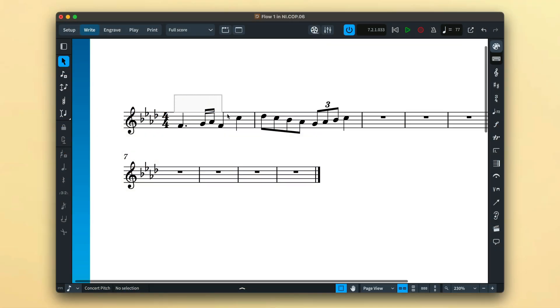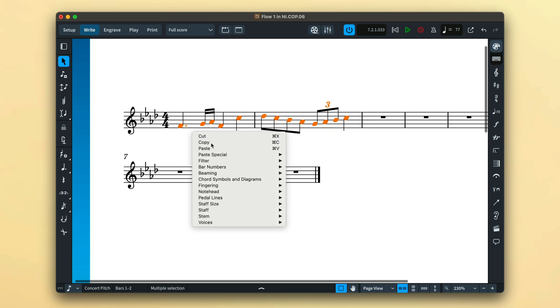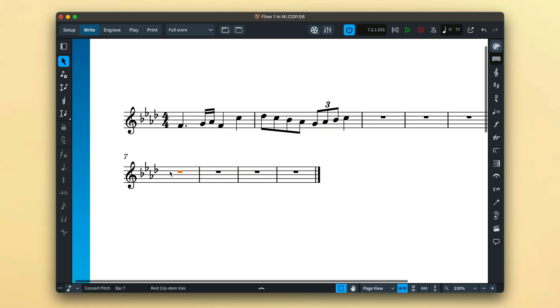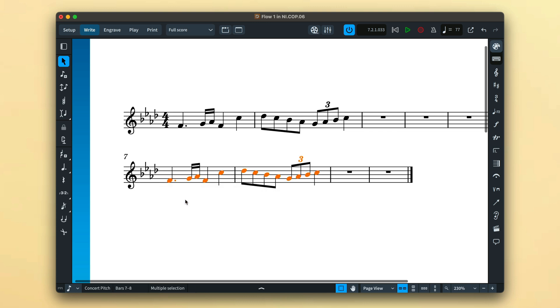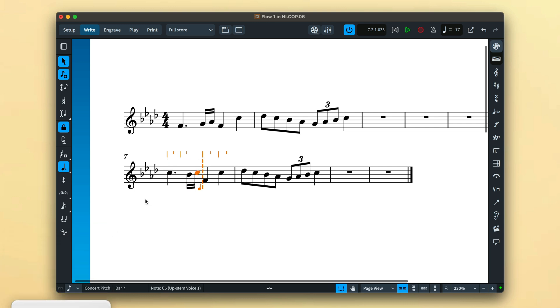If you have a passage of music that echoes the rhythms of an existing section, you can use one of the methods we've discussed here to make a copy and then enable lock duration to input different pitches. I've made a separate video all about lock duration that I recommend viewing.